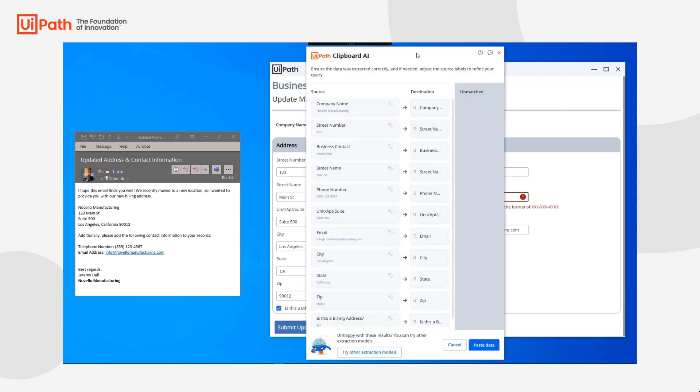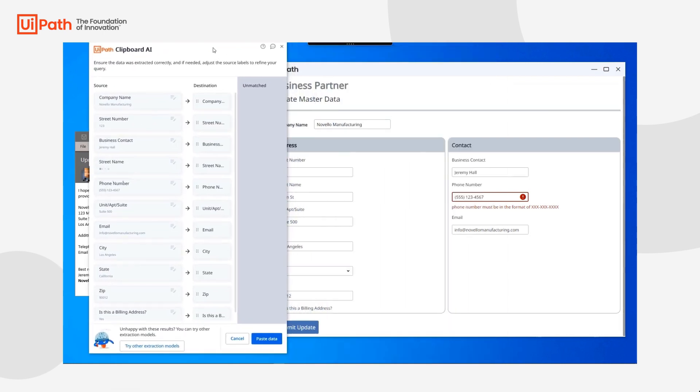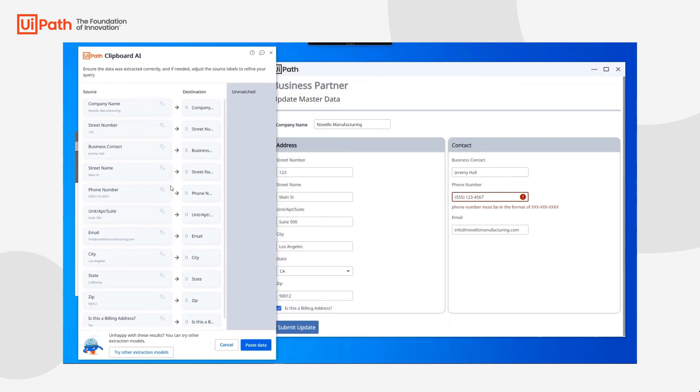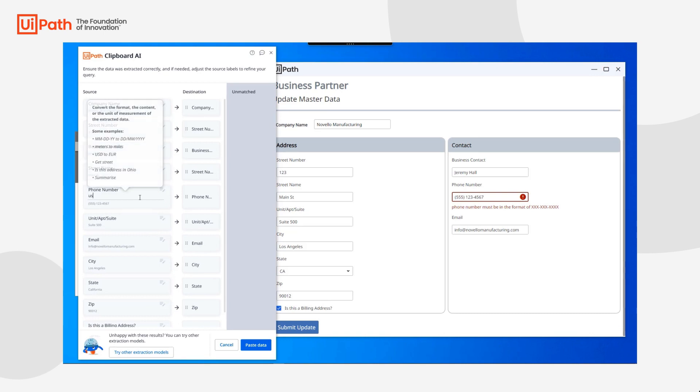There was, however, one error. The right format was not used for phone number. The partner manager can correct this so that for all future Clipboard AI data entry, the corrected format will be used.